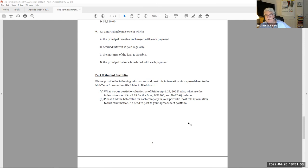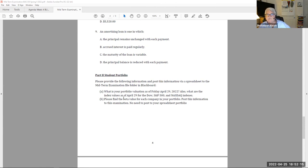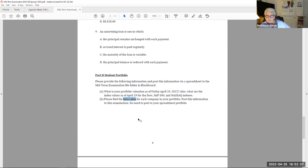There are nine multiple choice questions summarizing our first four weeks. You also need to update your student portfolio as of Friday, April 29th — find new valuations for your stocks and for the Dow, S&P 500, and Nasdaq. You also need to find the beta value of your company, which is available right on the front page of Yahoo Finance's stock summary. Beta is a determination of risk and a statistical measure we'll discuss next week.